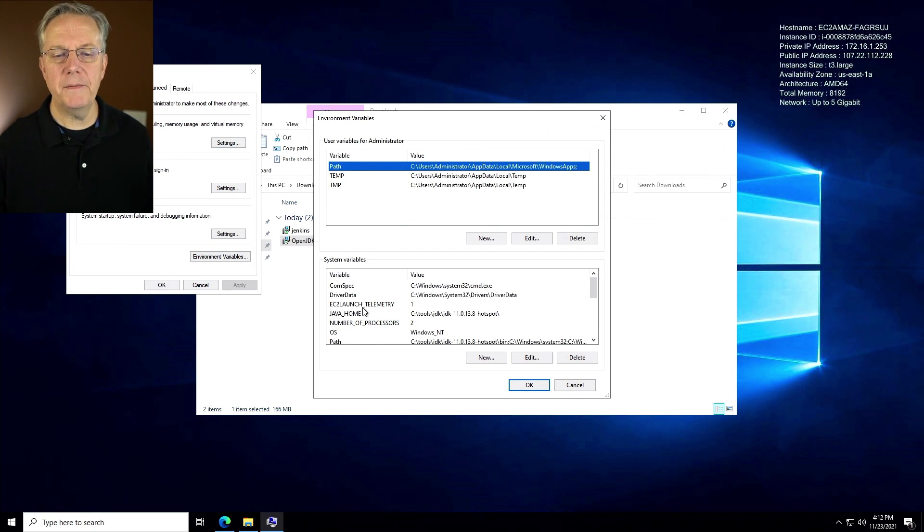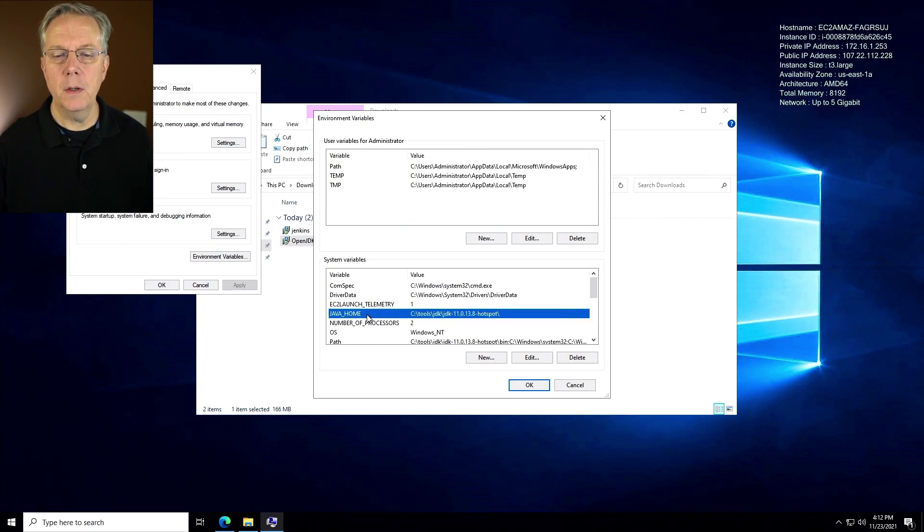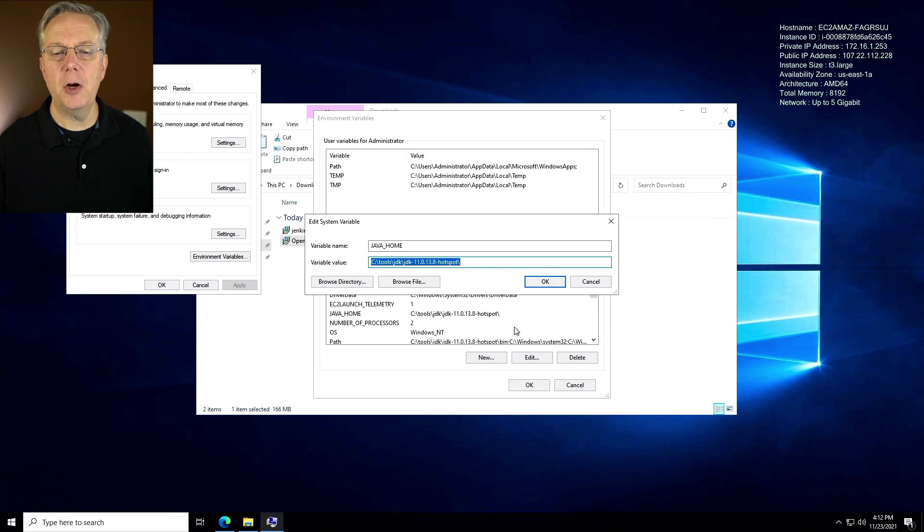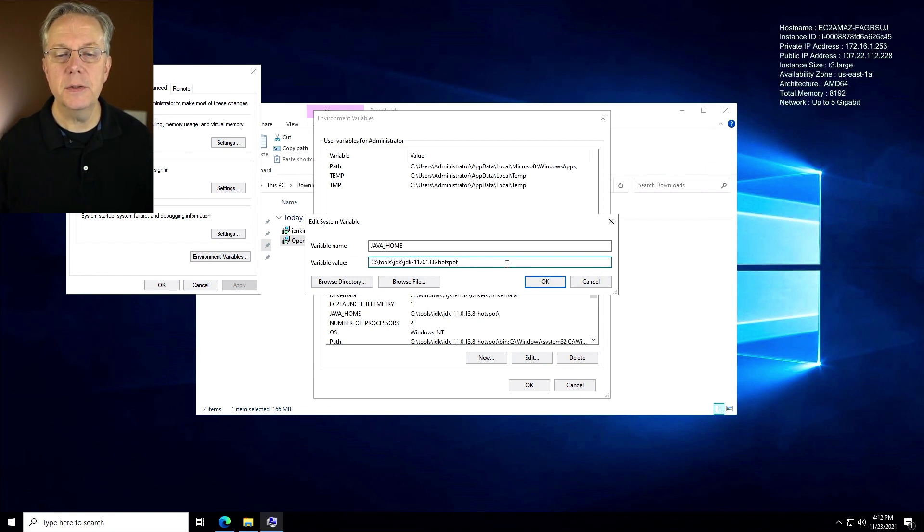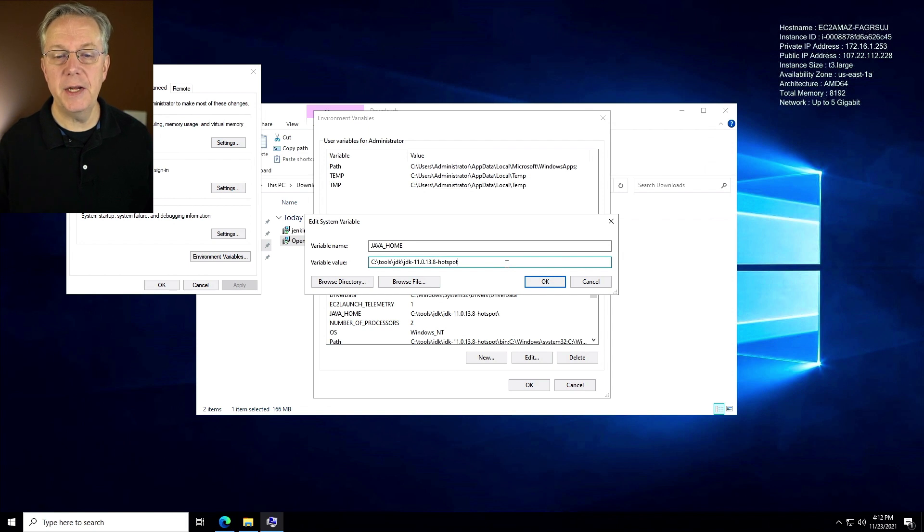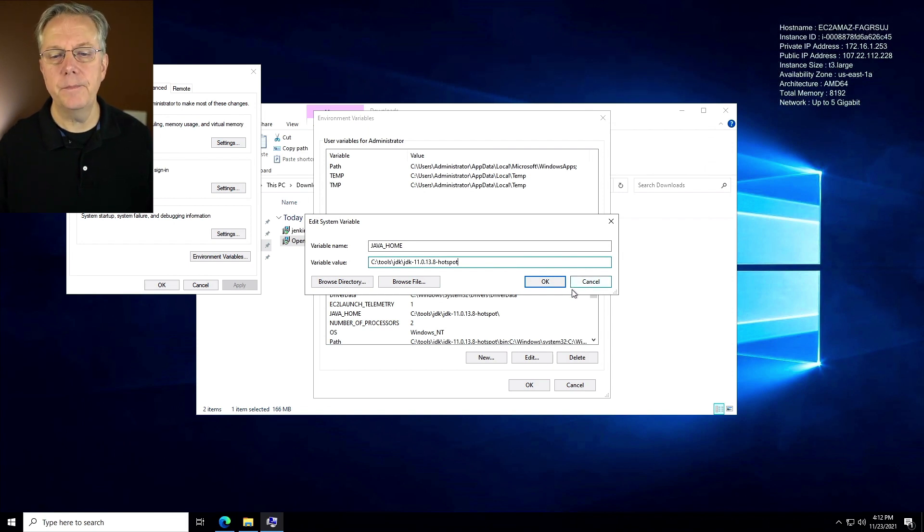What we want to modify is Java home. The first thing that we want to do on the Java home is we want to remove the trailing slash. So it's just going to be C tools JDK, JDK 11 hotspot, no trailing slash.